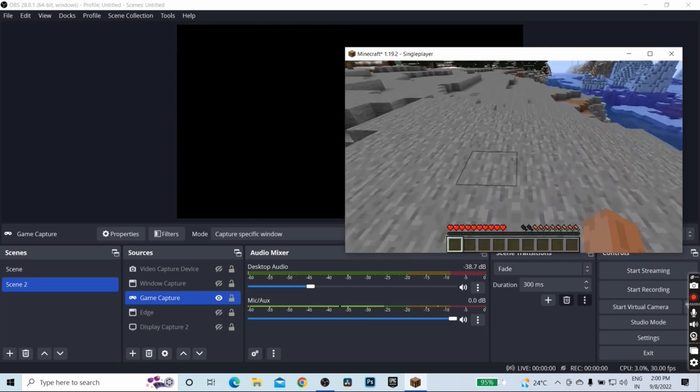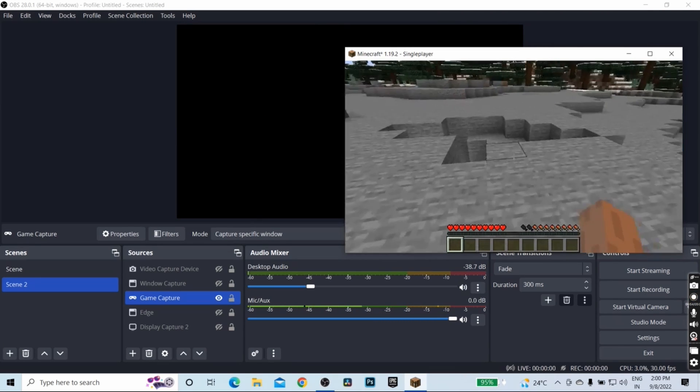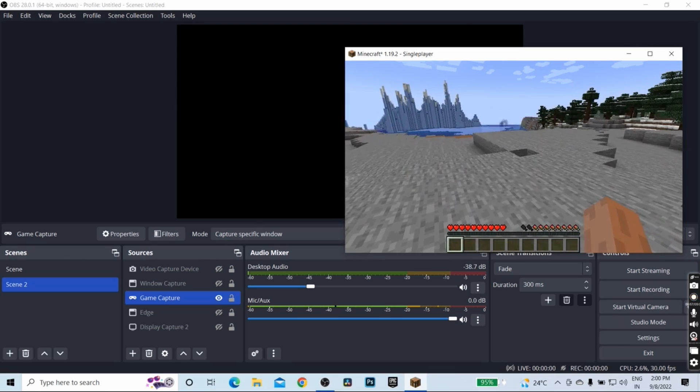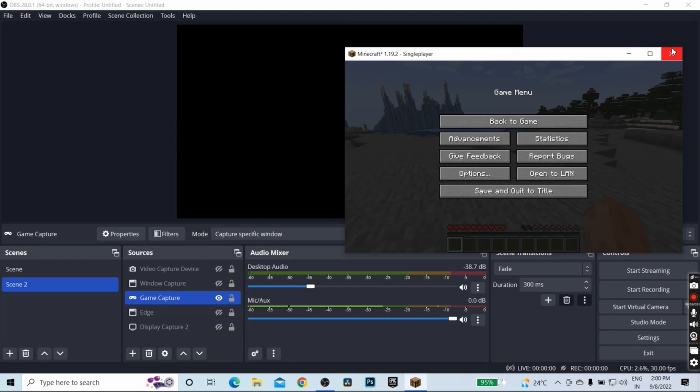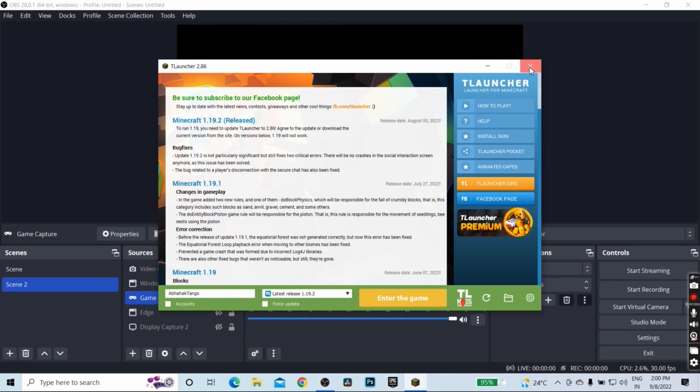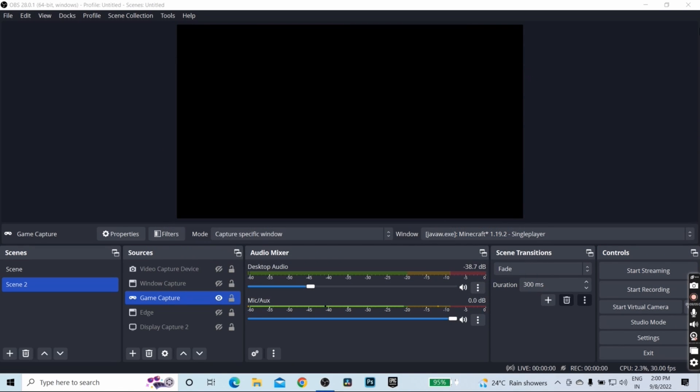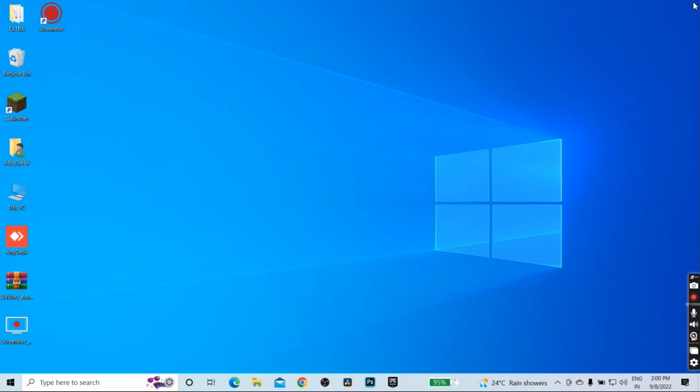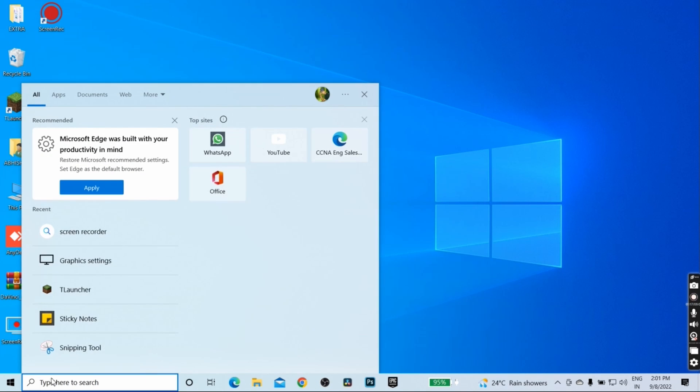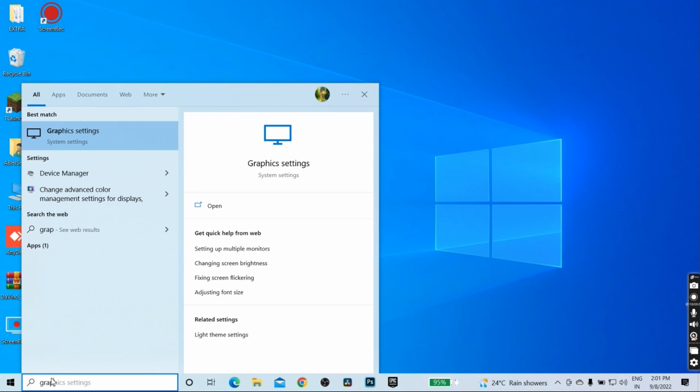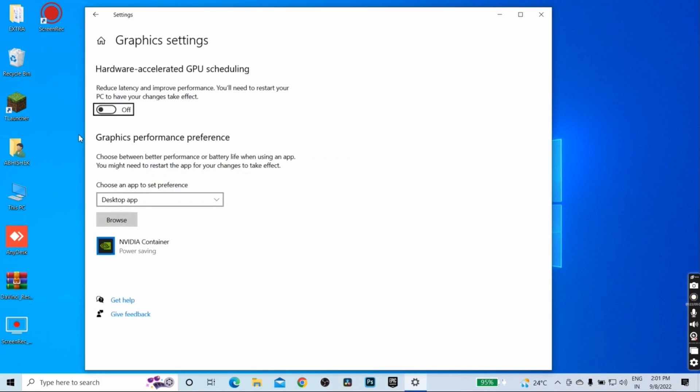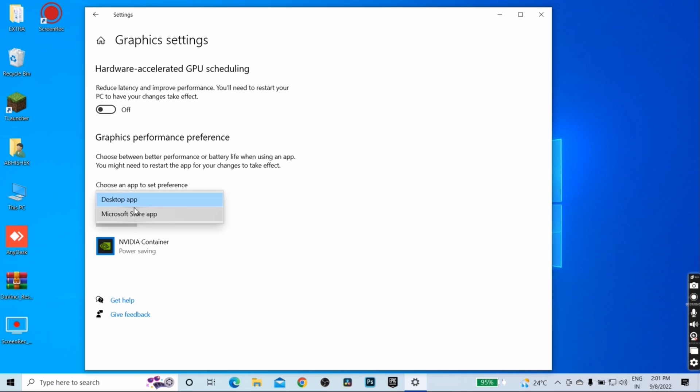So how to fix this particular problem? I am going to show you right now. For that, you have to quit Minecraft from here and also you have to quit OBS. Now in this search bar, type graphics settings. Inside graphics settings, make sure you choose the desktop application and click on browse.